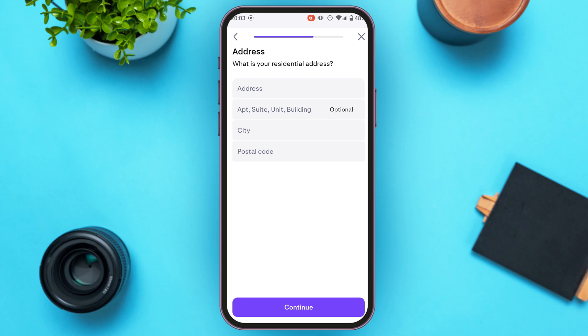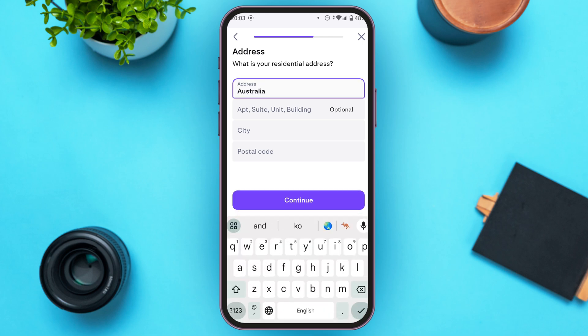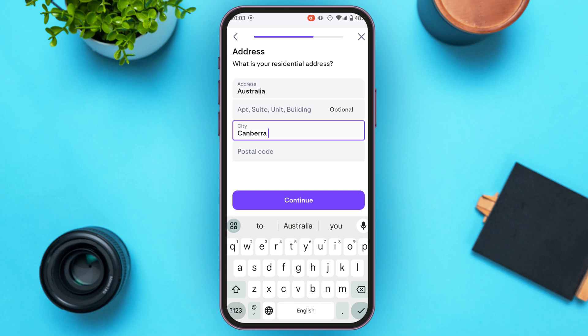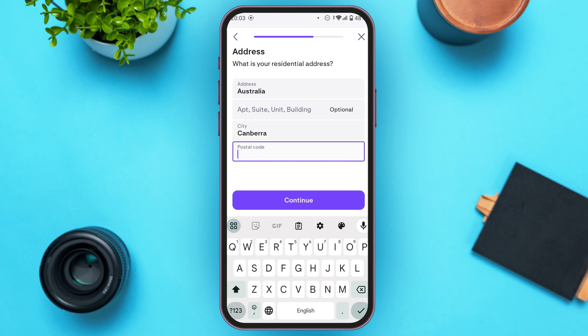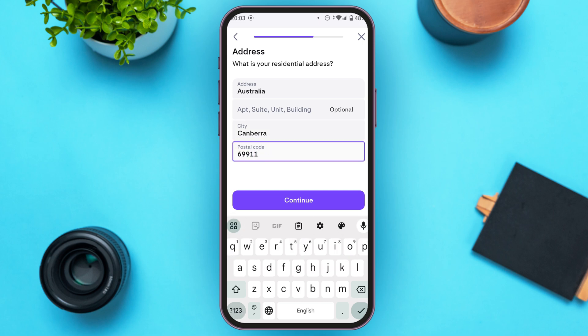Now you have to enter your residential address. Enter your address, and also enter the apartment, suite, unit, or building — this is completely optional. Also enter the city and the postal code.